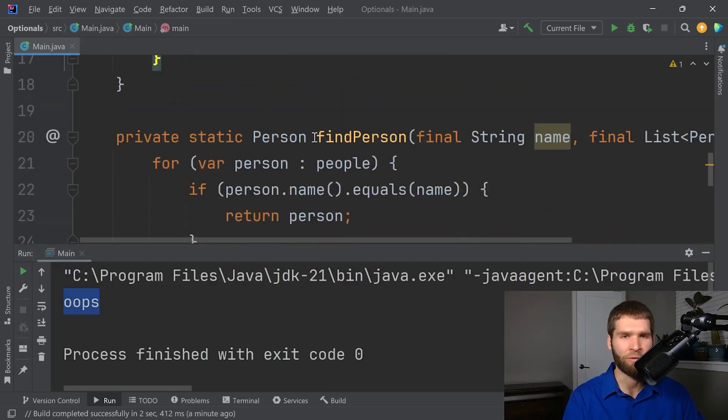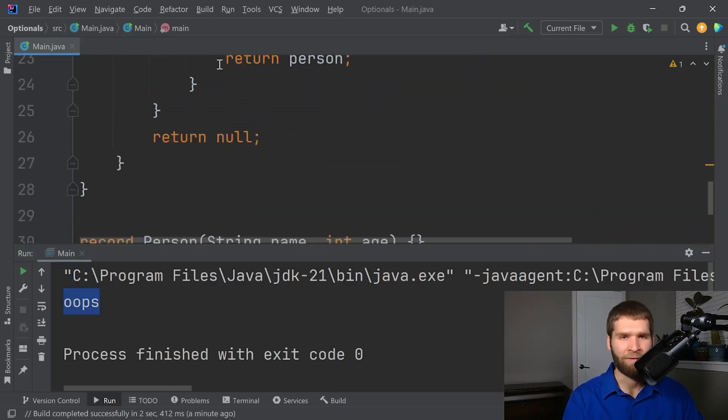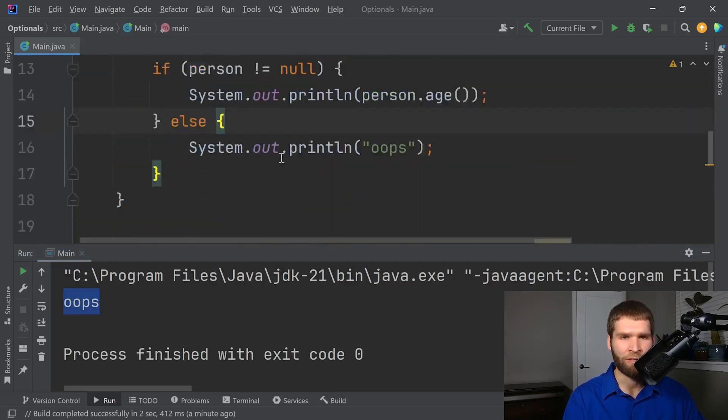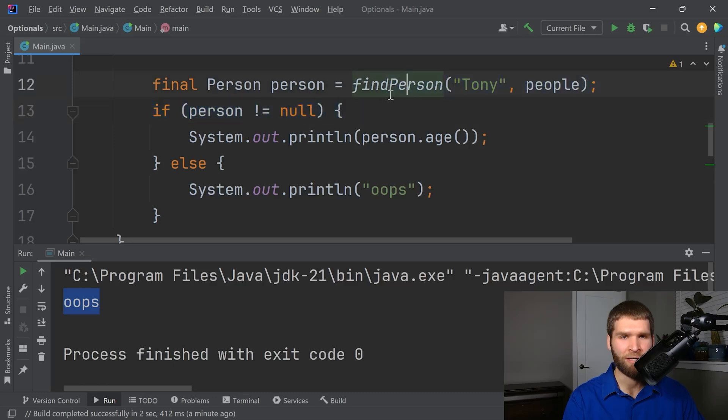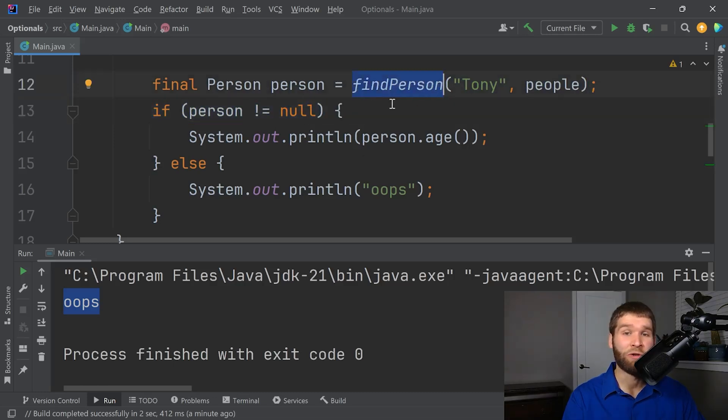So this does work. However, it's a lot of code. I have to explicitly call out null here. And then I have to do this null check. And now I need to document whoever is going to use findPerson that they need to do a null check on my data. Kind of gross.